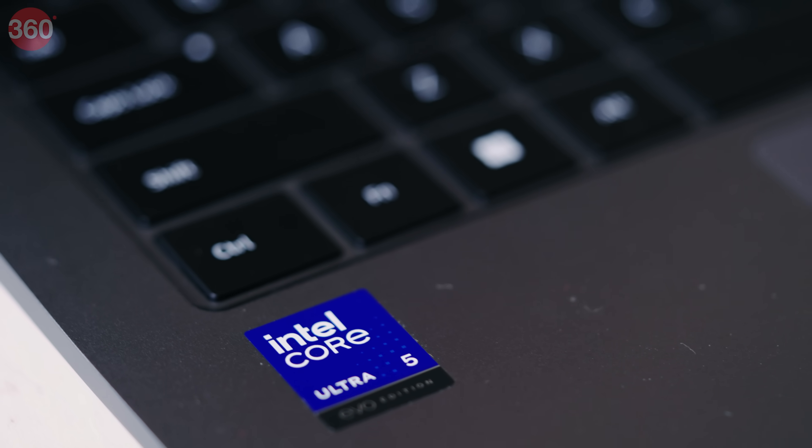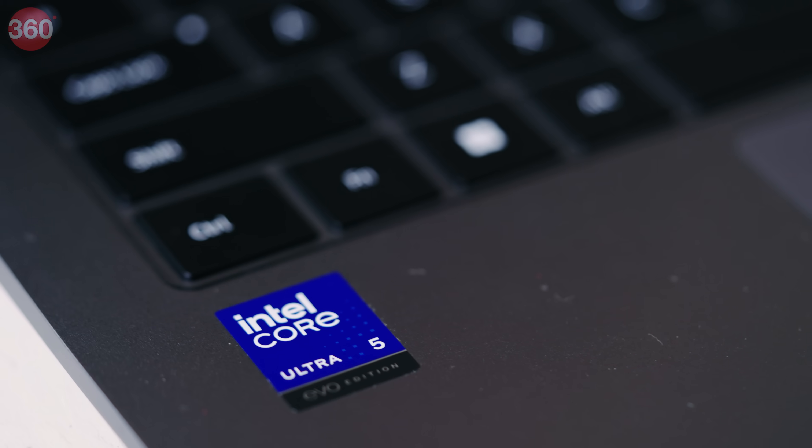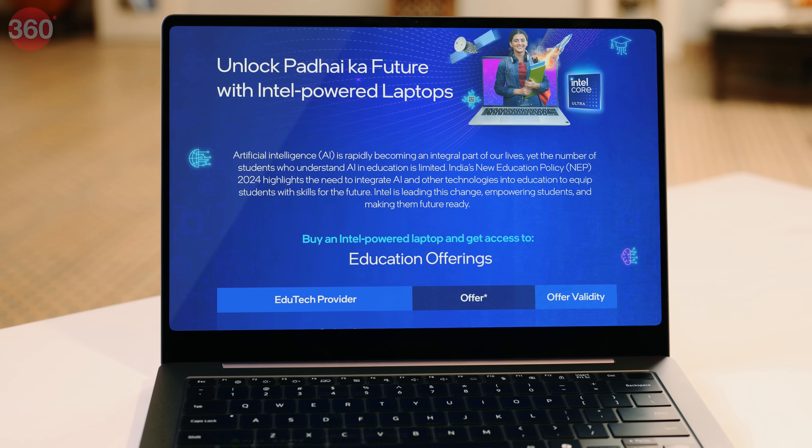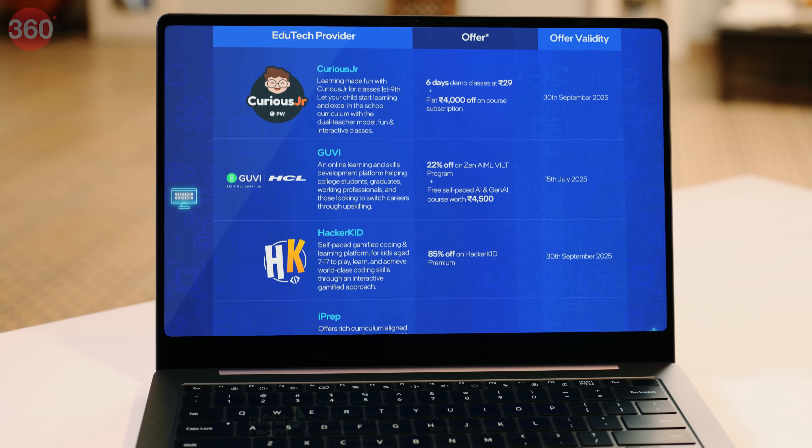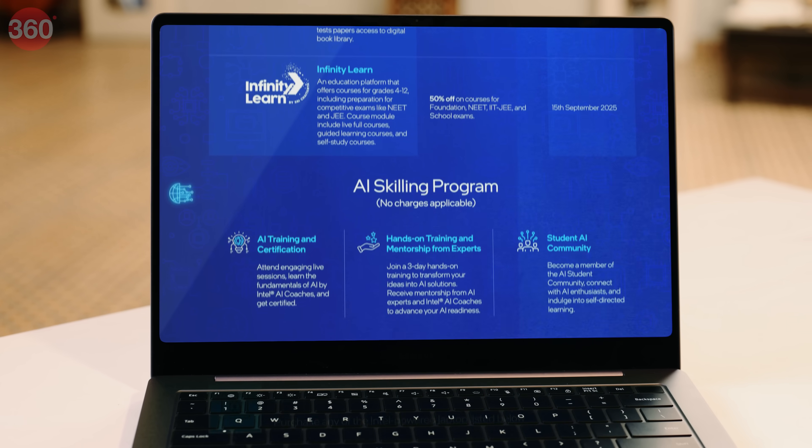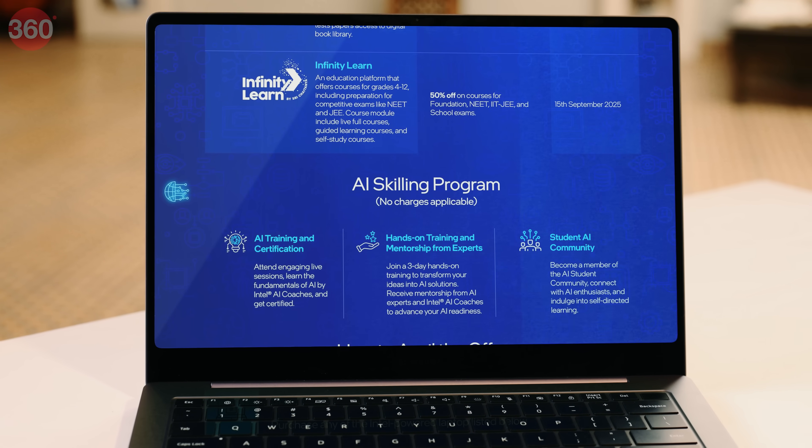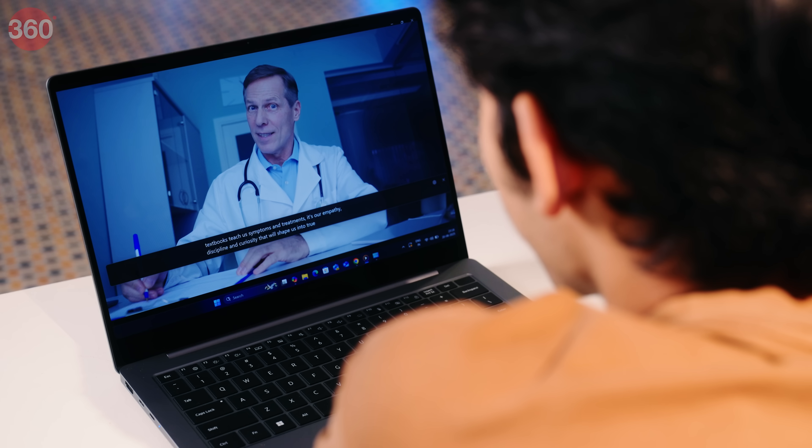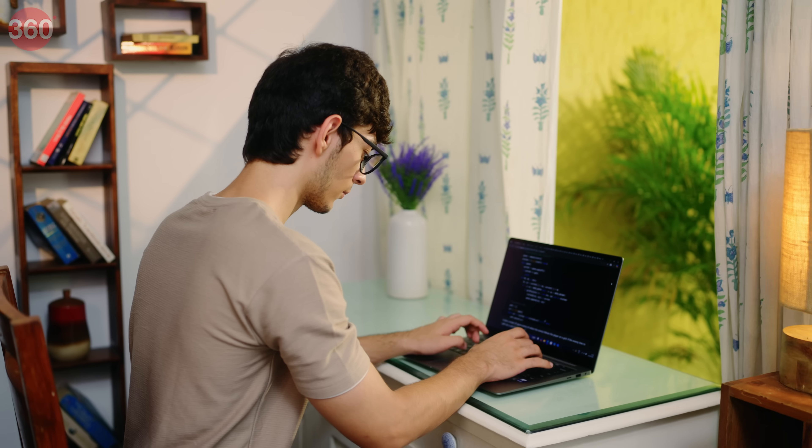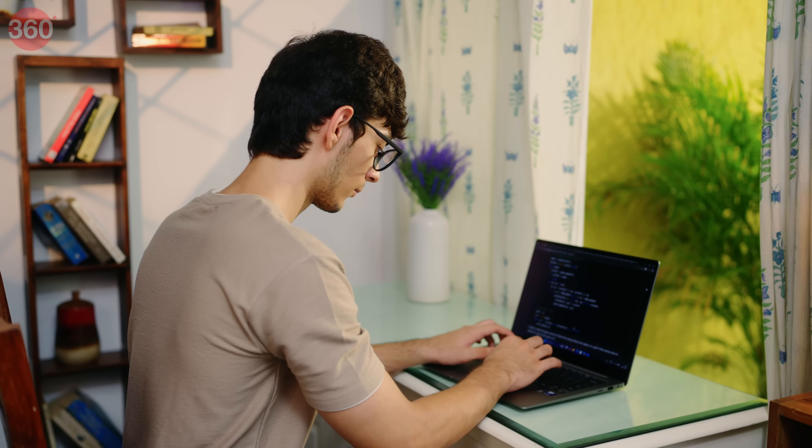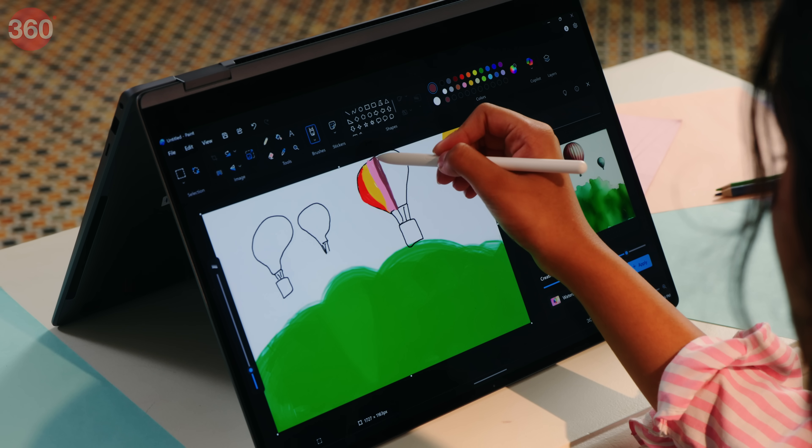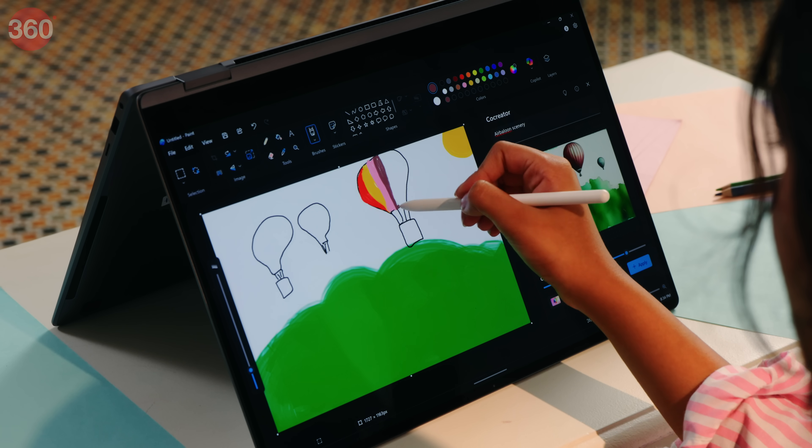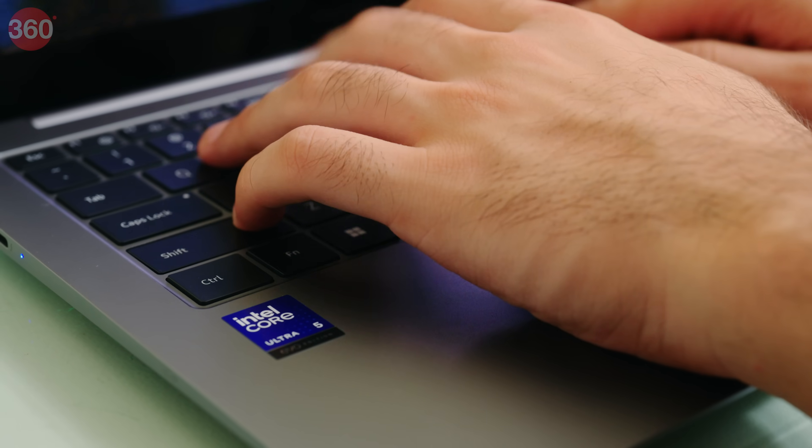Purchase an Intel-powered laptop and get access to education software bundles, AI training and certification, hands-on training and mentorship from experts, student AI community access and more.